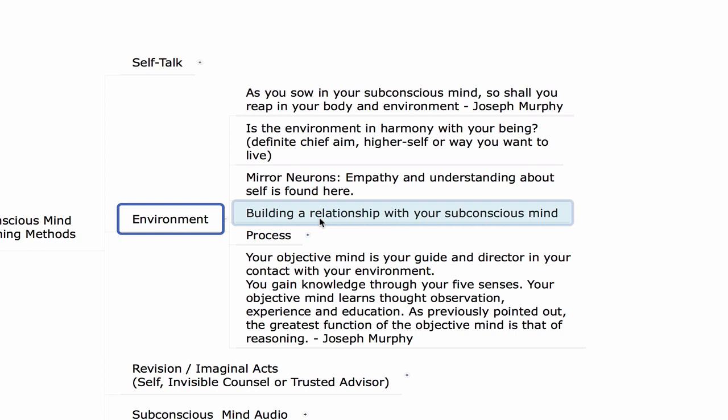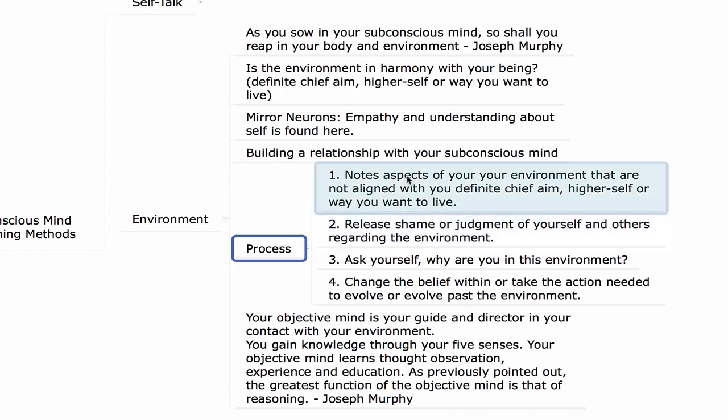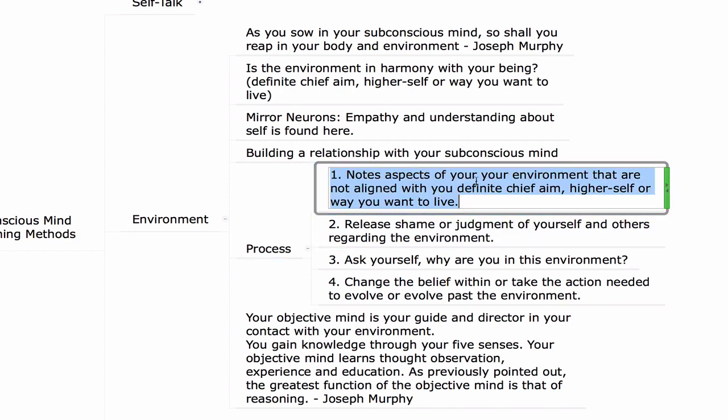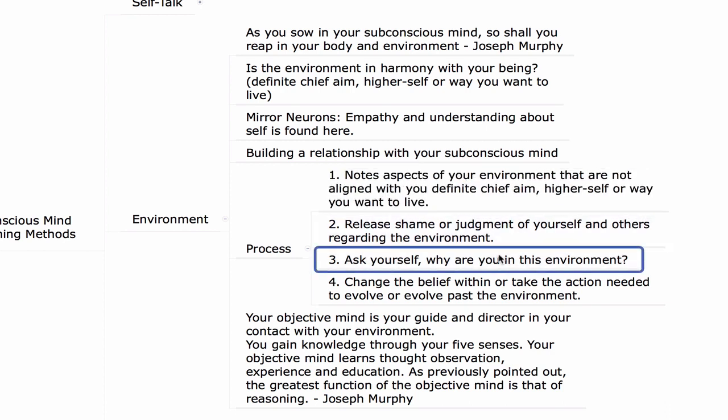One of the things we learn in building a relationship with our subconscious mind is that the subconscious mind does not do well with coercion. It does not like emotional or physical force. It works through a perspective of understanding, making the darkness conscious, having a conversation with ourselves within to the point of evolution of programming, to have it externalized accordingly. Here's the process I follow when it comes to environment: note aspects of your environment that are not in alignment with your definite chief aim, higher self, or the way you want to live.